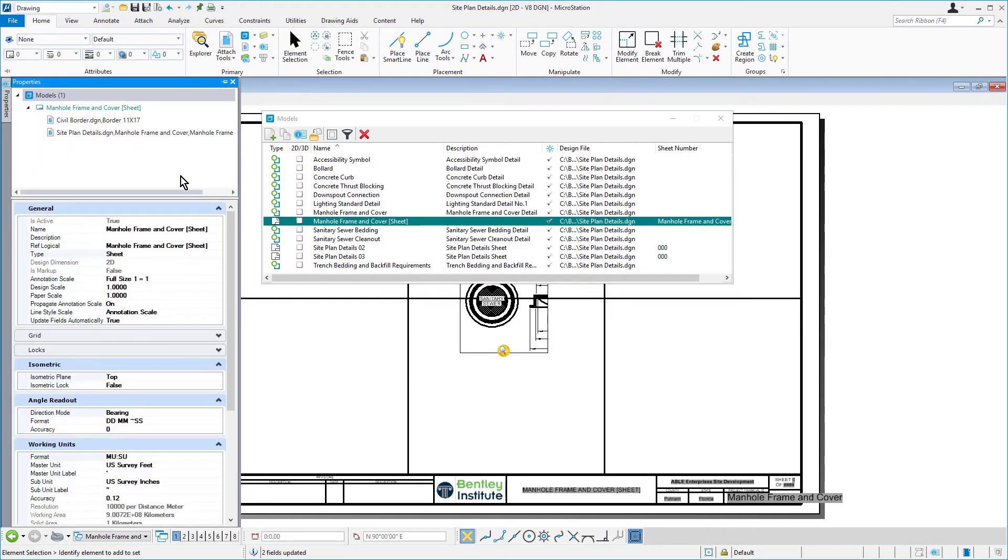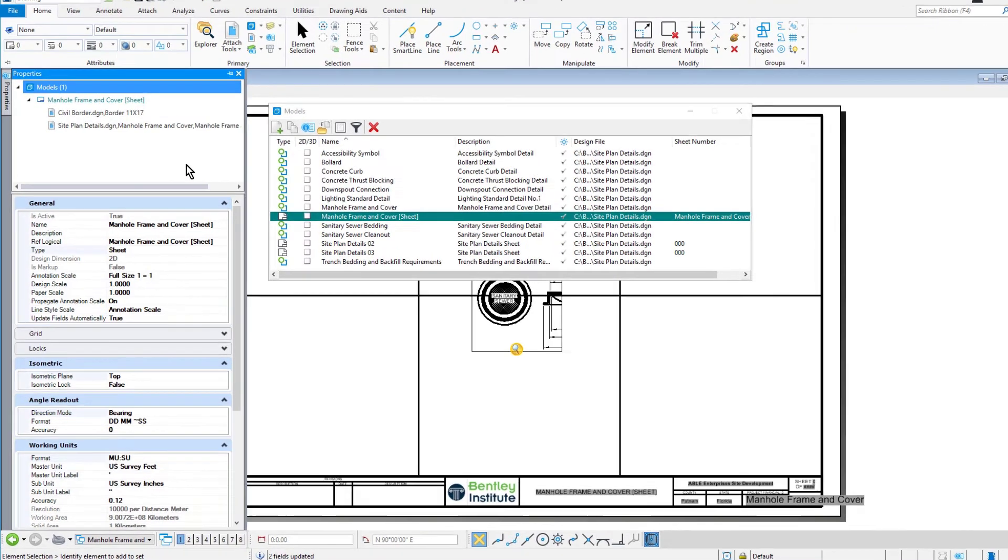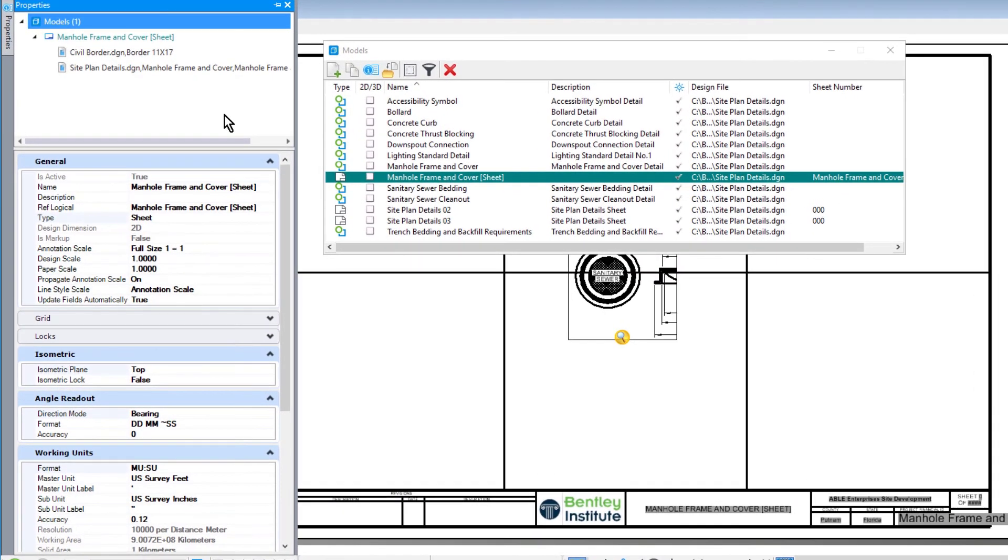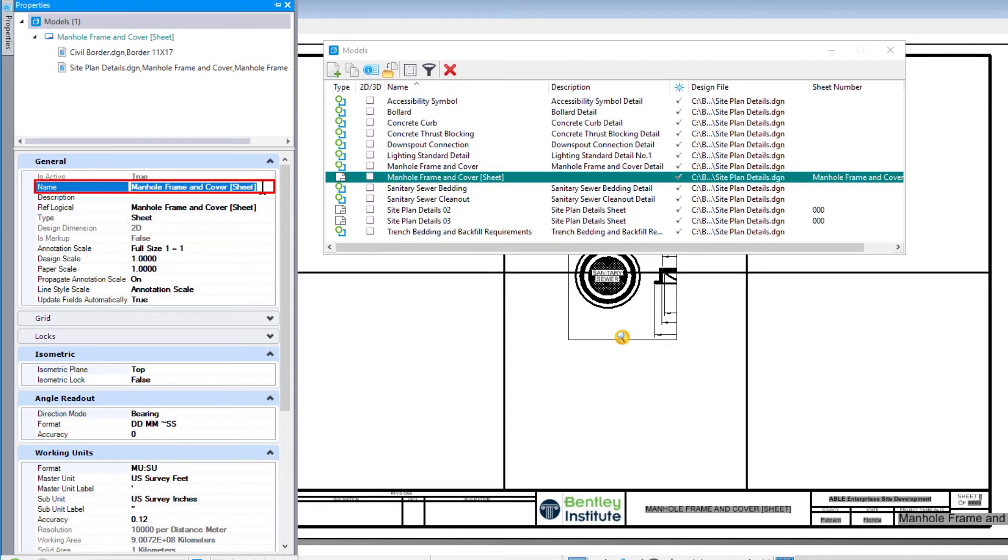Then, in the name field of the general category, change the name from manhole frame and cover to site plan details 01.